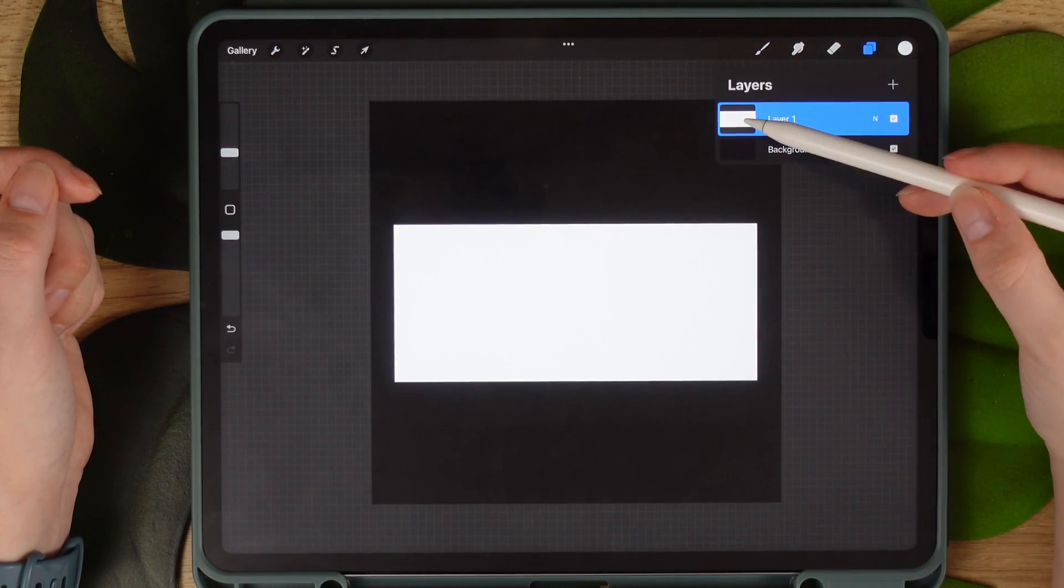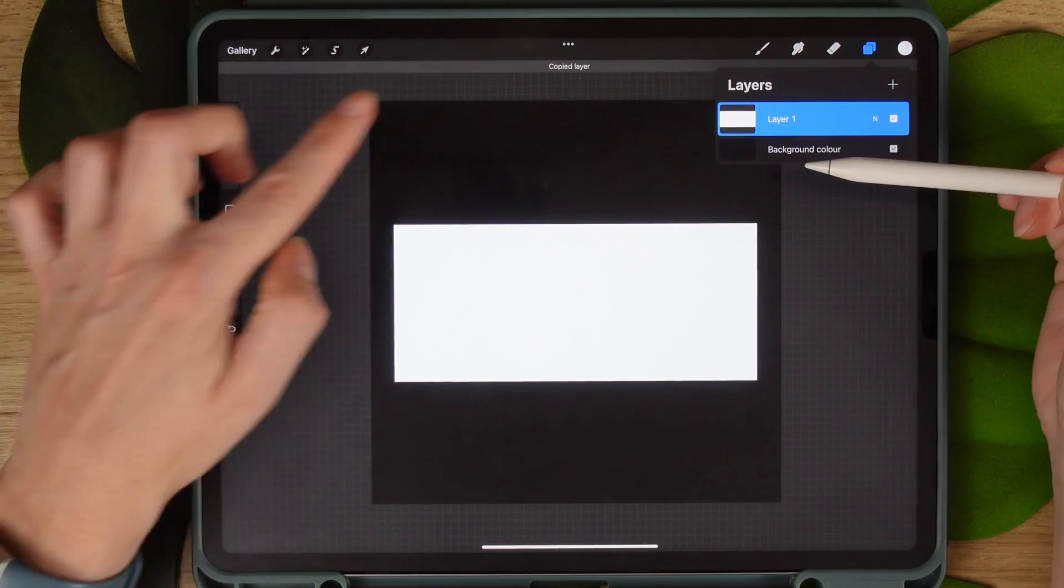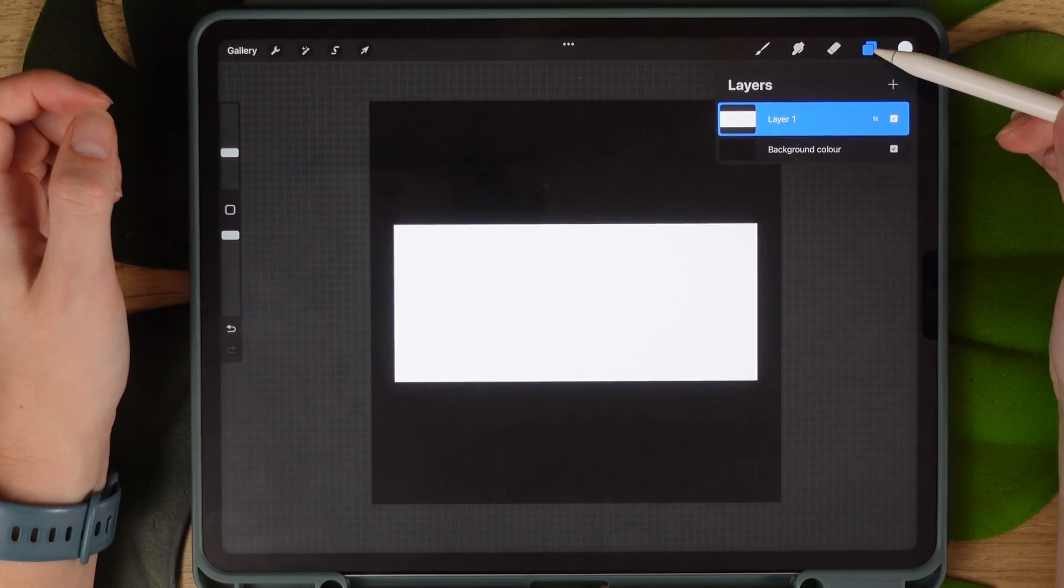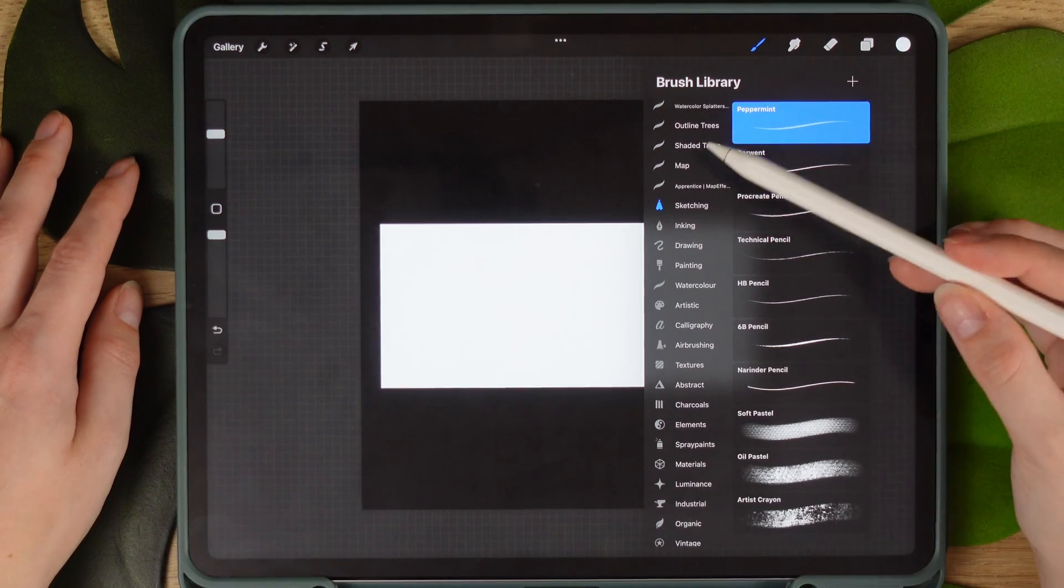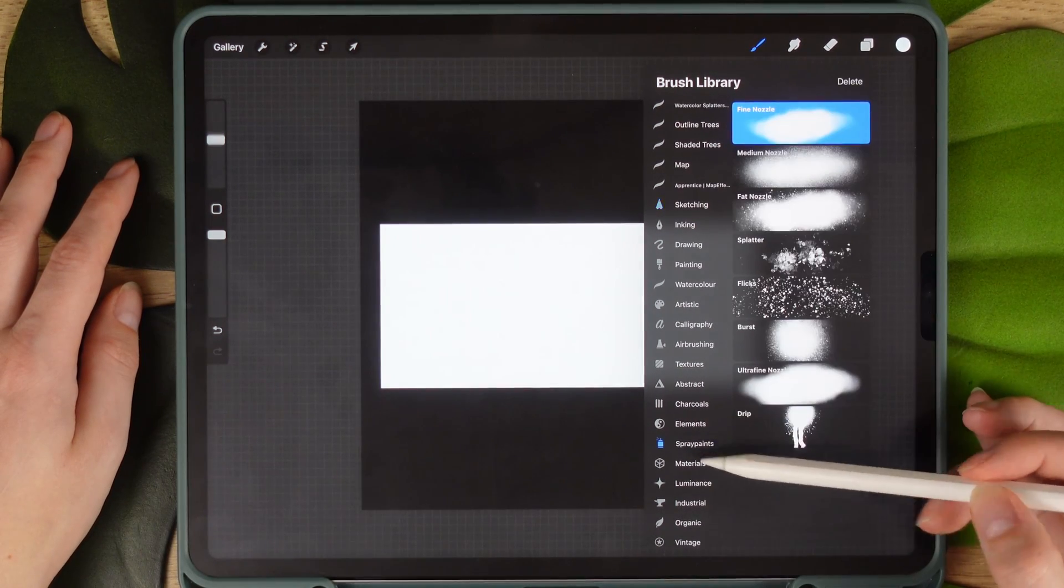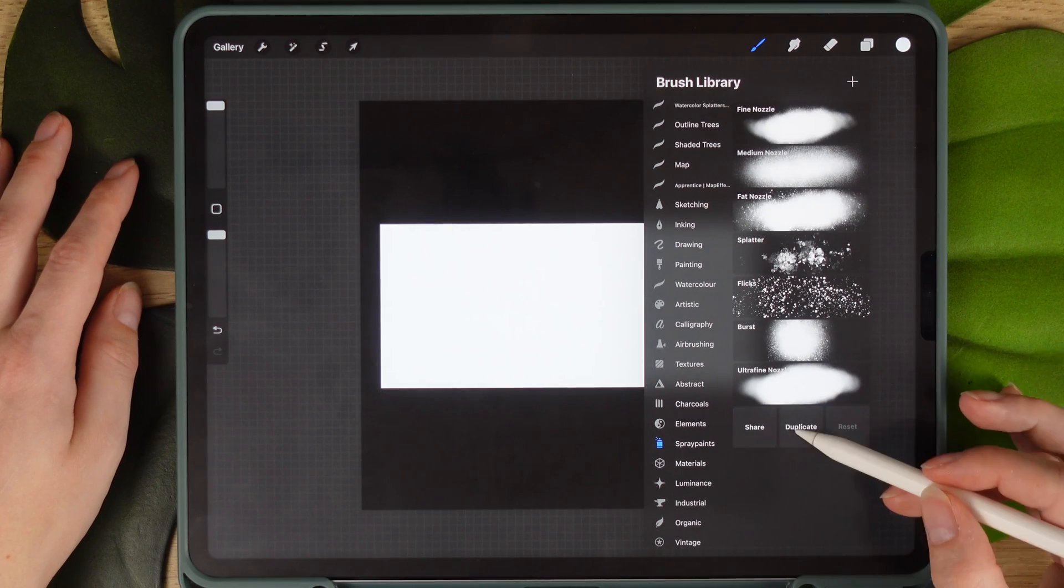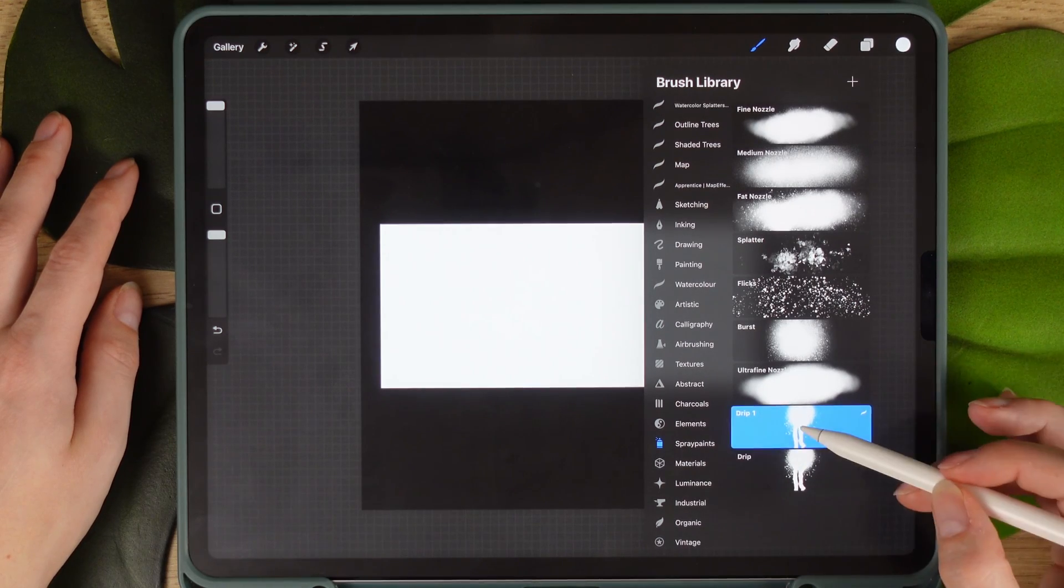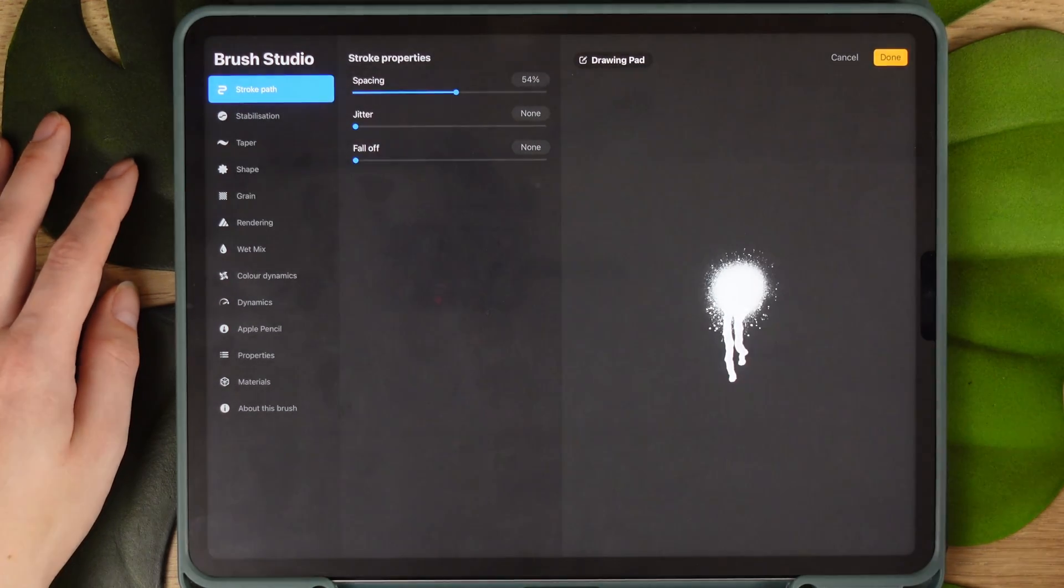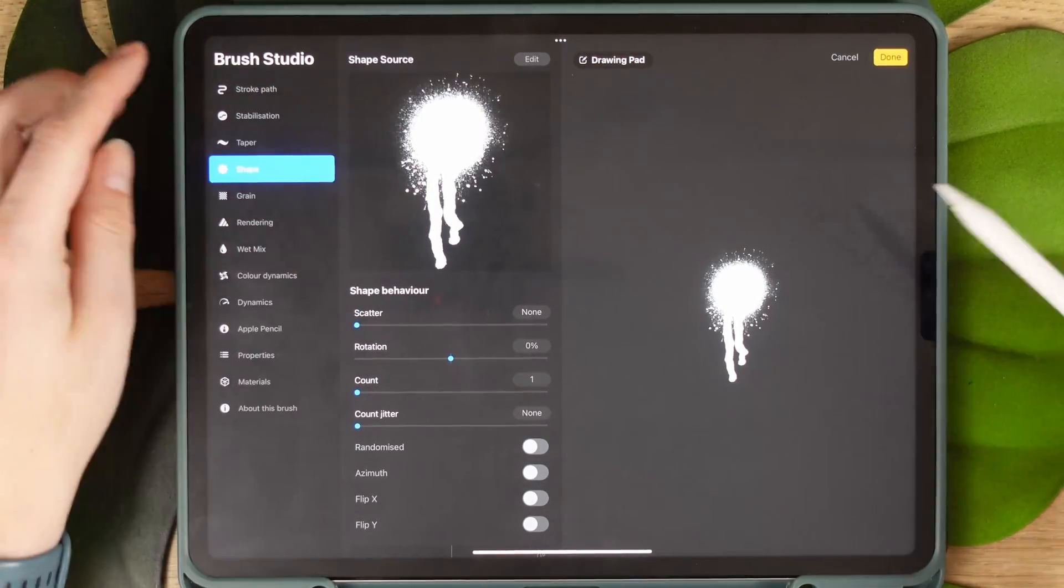Now we're going to copy the layer from its menu and use it to create a new brush. We're going to use one of Procreate's existing brushes to help us with settings. For this, I'm using drip in the spray paints menu. Simply slide to the left and click on duplicate. Then click on the new copy to access the brush settings.